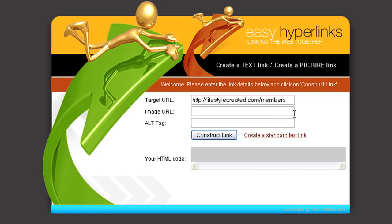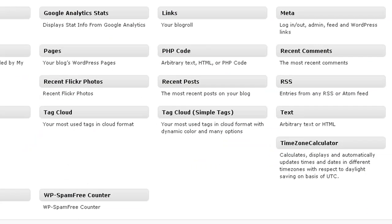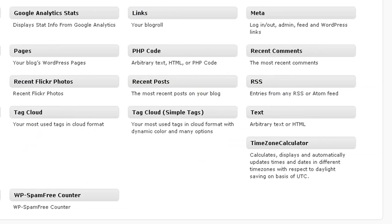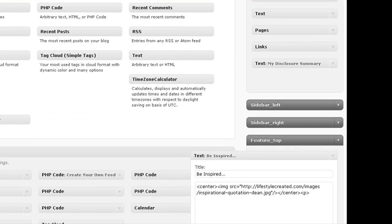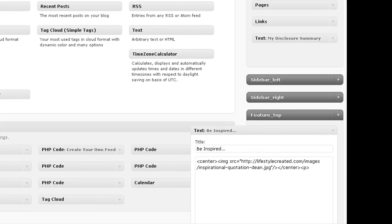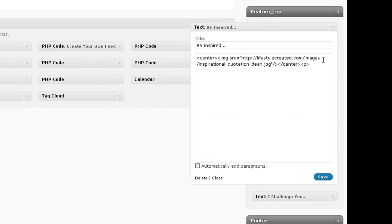So that's in what, on this particular theme, is called the Feature Top, and here is the image as it stands. So we're going to take the location of the image.